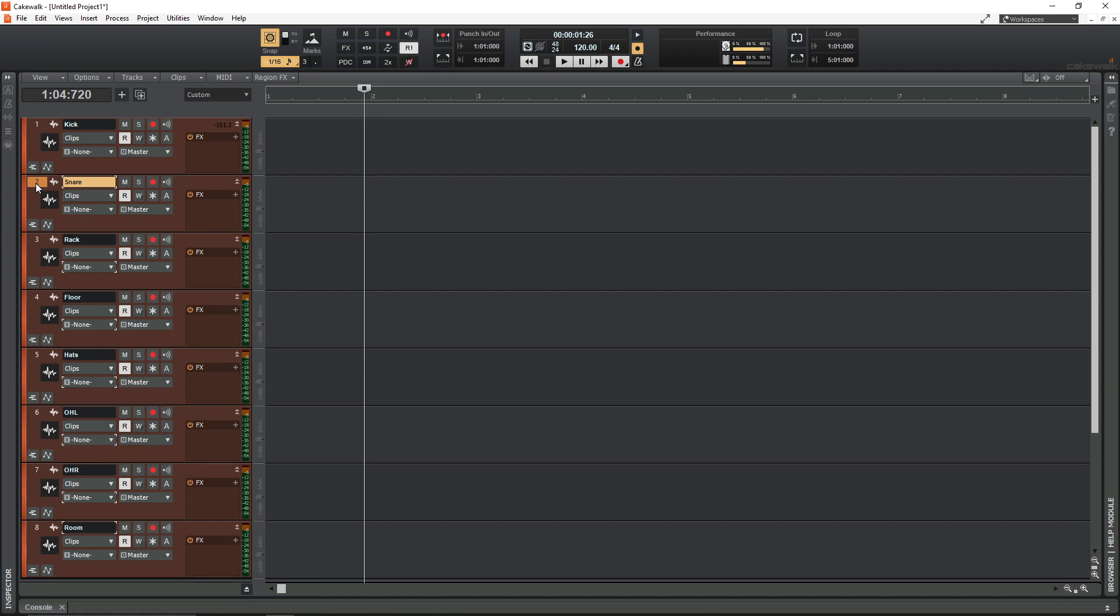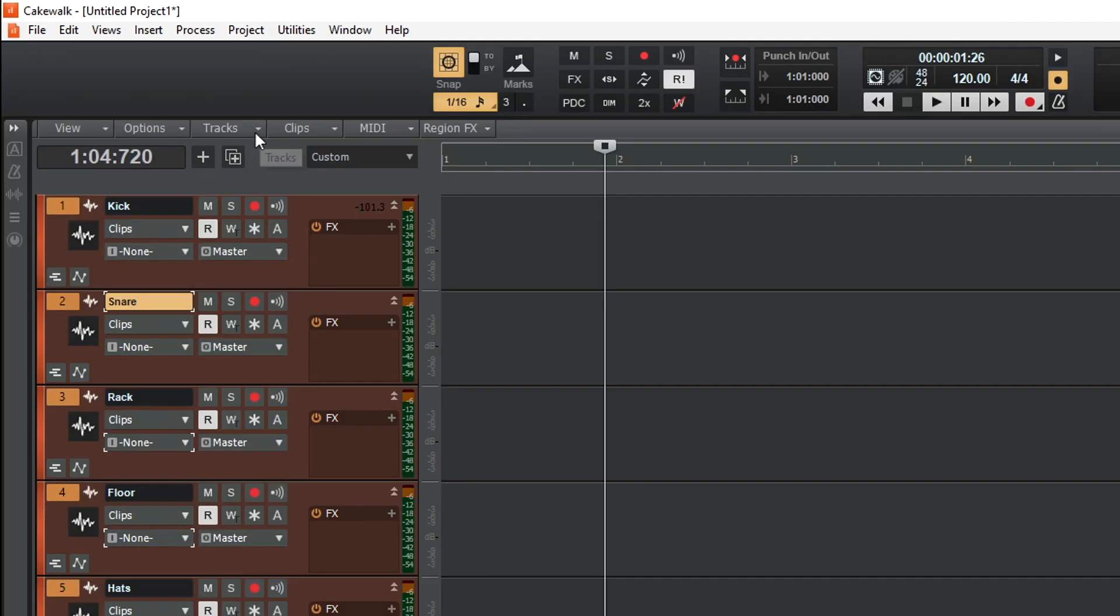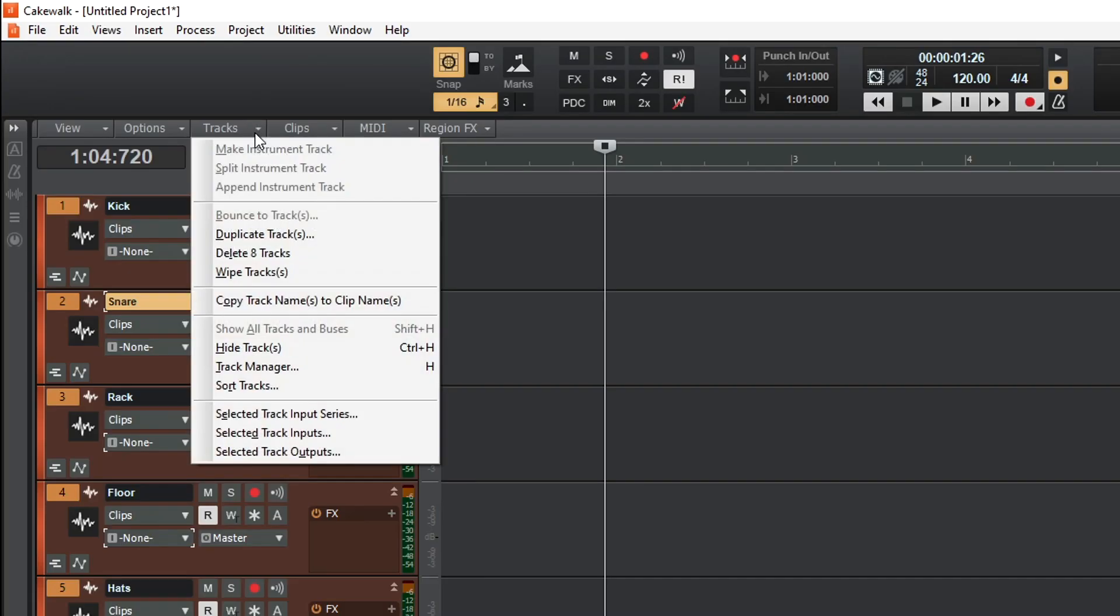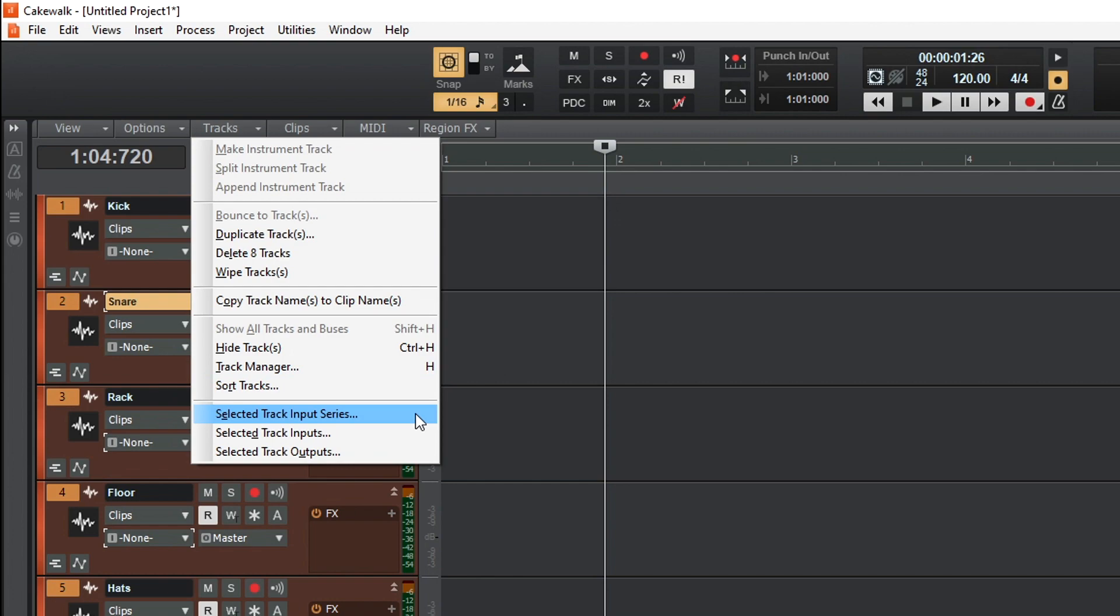So if you've got that set up, the only thing you need to do to assign these all at once is select all the tracks, hit this dropdown and select this feature: Selected Track Input Series.